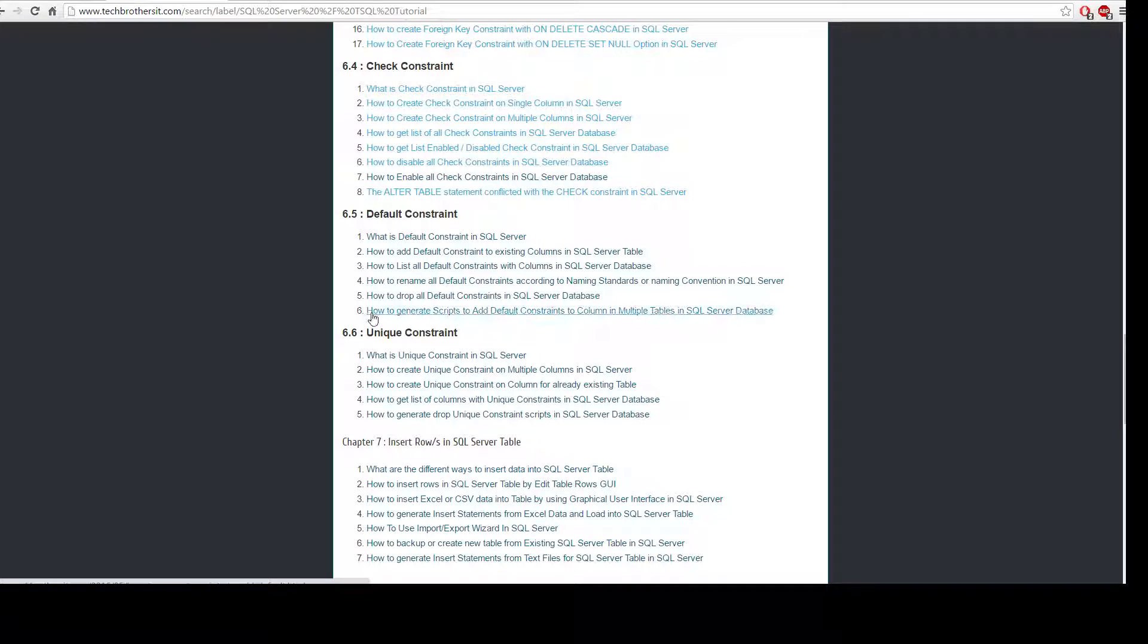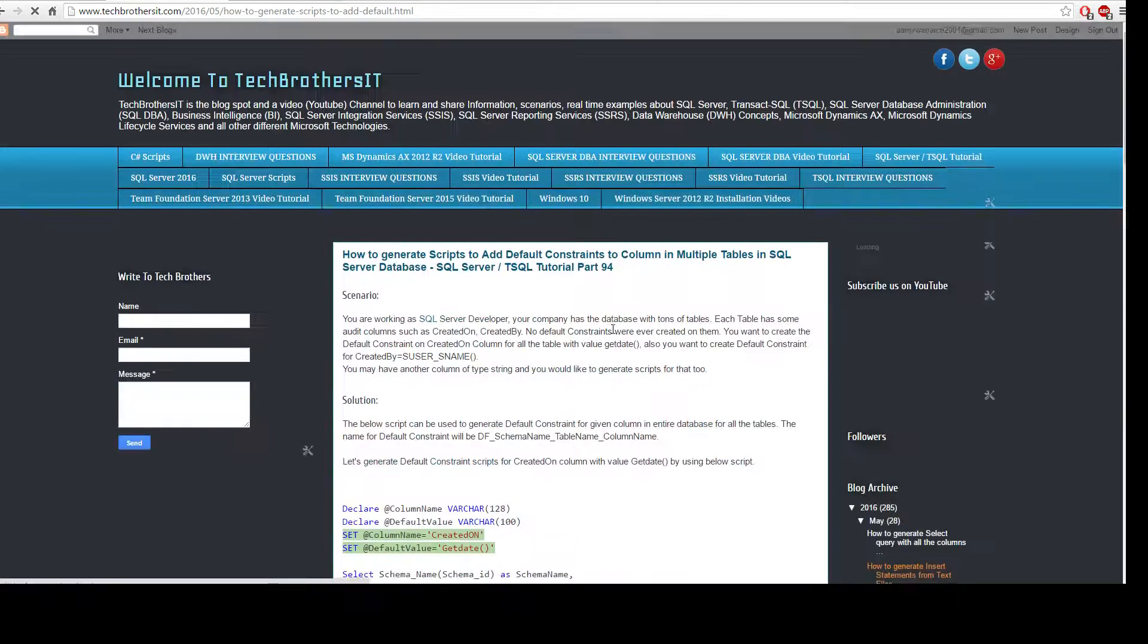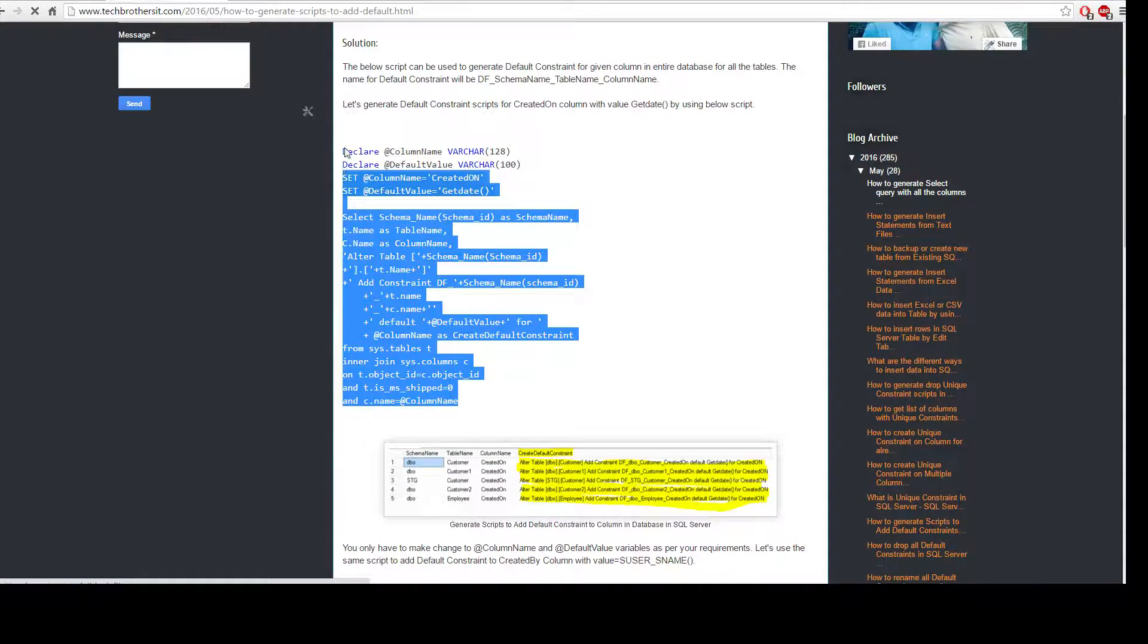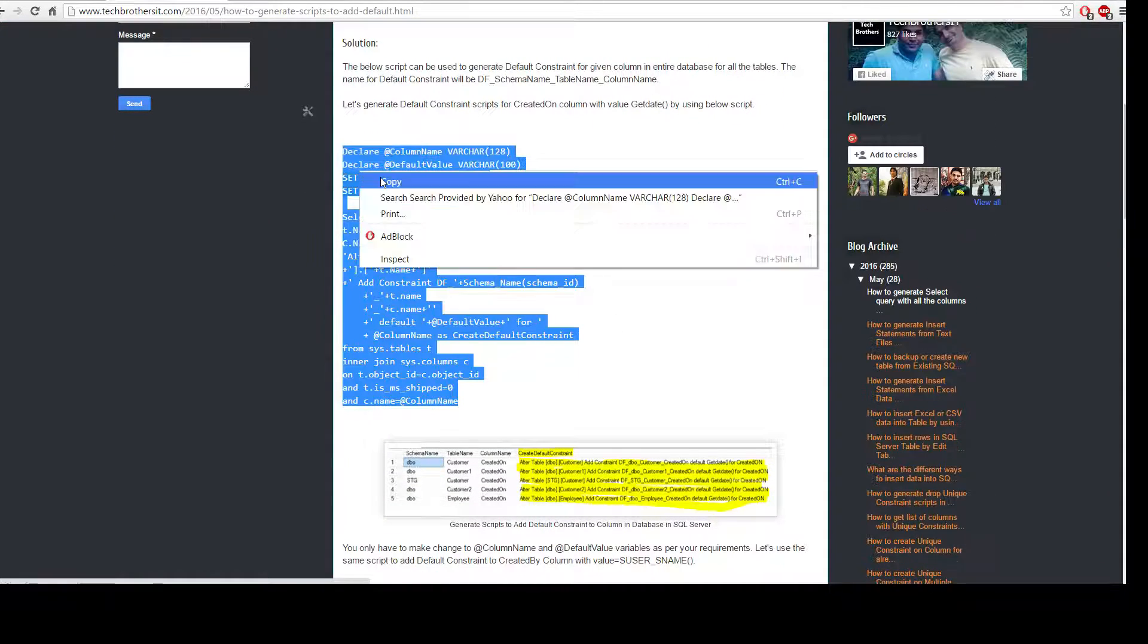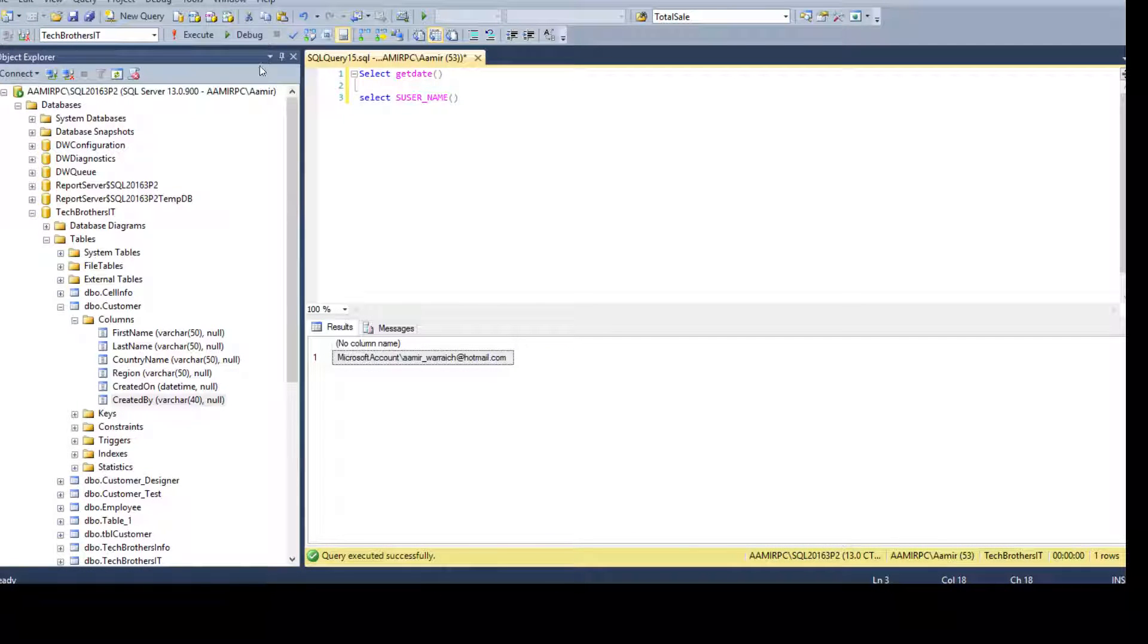So that's where we have default constraints, number six, how to generate scripts to add default constraints to column in multiple tables in SQL Server. So we have the script ready here. I'm going to copy and then show you how to use it.